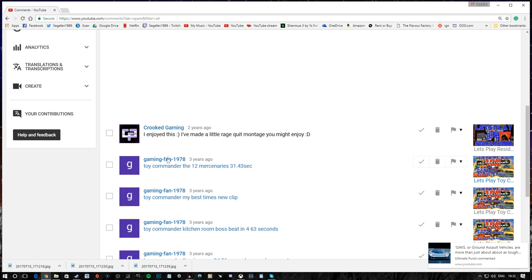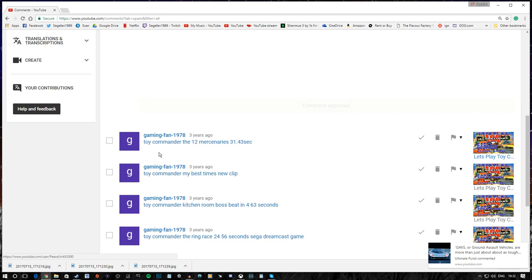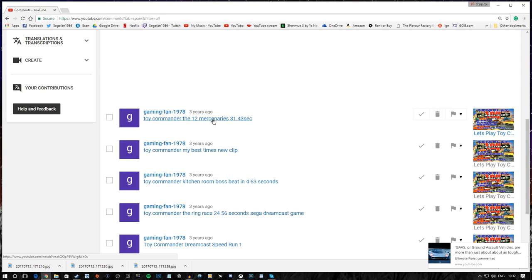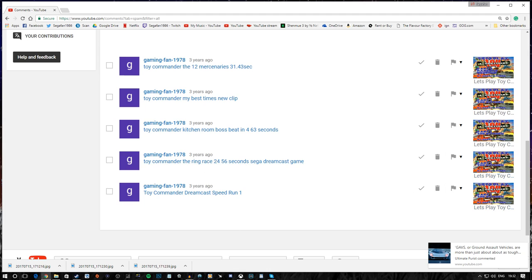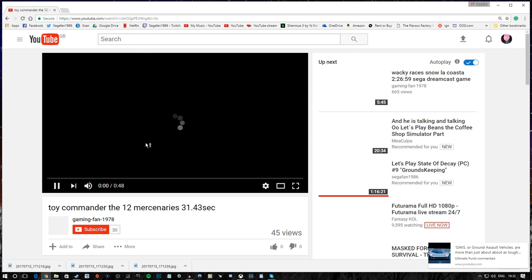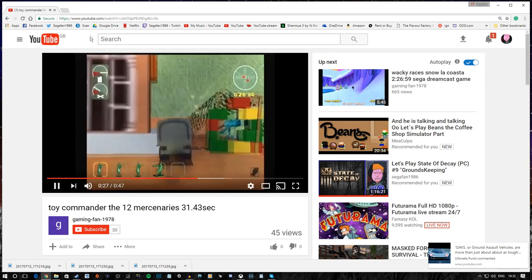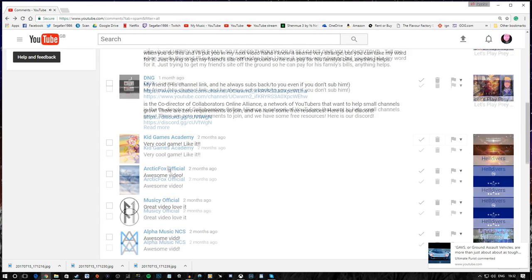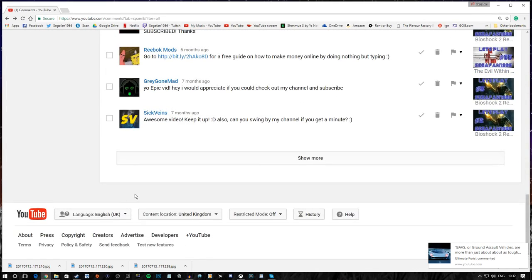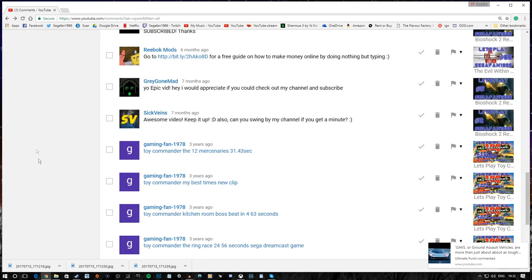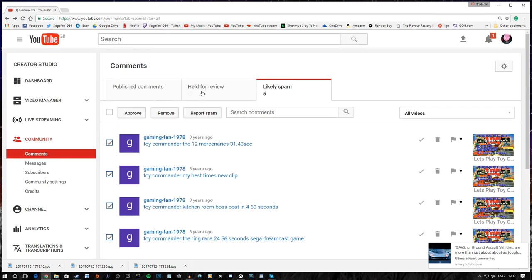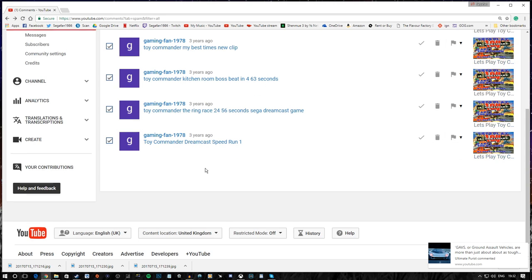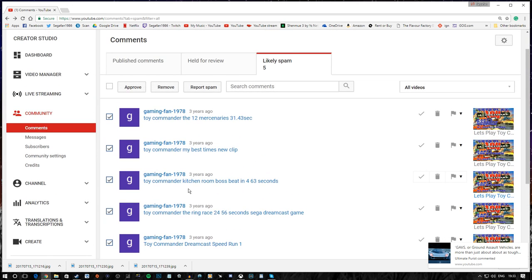Crooked Gaming. I enjoyed this. I've made a little rage quit montage. You might enjoy. Well. I mean, I may enjoy it. But, I don't have time, I'm afraid. What's this? Toy Commander. The 12 mercenaries. I mean, this guy just, I guess he's just showing off his videos, perhaps? Yeah, looks like it. I mean, there's nothing offensive there. I don't mind that. And, I believe all of these are back. That's probably because the page is cached. It is. Right. And we are going to indeed let all of these go. Because I don't mind that kind of thing. If you make gaming videos that are relevant to the topic and you post your link in my comments, I don't mind that. That's fine.